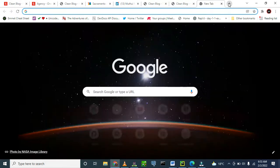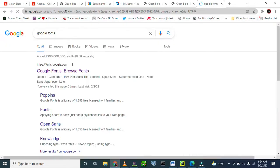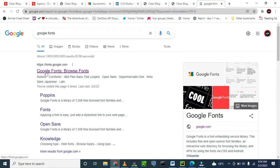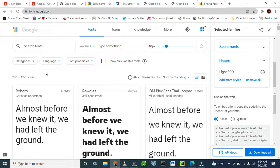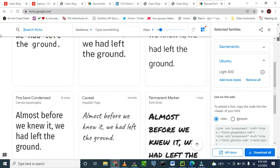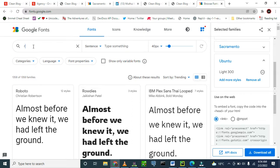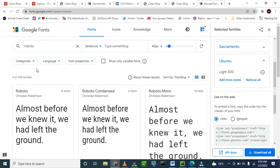Search for Google Fonts. This is a website where you can get Google Fonts. Search for the type of font that you want. For example, you can choose from all these — there are so many. But I know what I want. Let me search for Roboto. It has come up — this one.